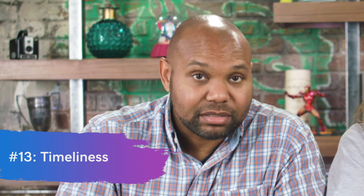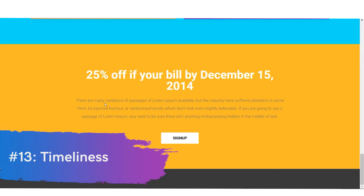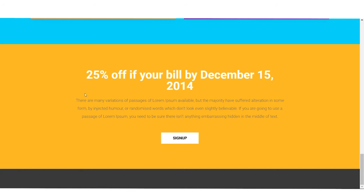Number thirteen: timeliness. At the bottom of this site, there's a '25% off' offer that expired in 2014 — way overdue. You want to make sure anything on your site, like your menu, contact info, or any offers, is up to date.